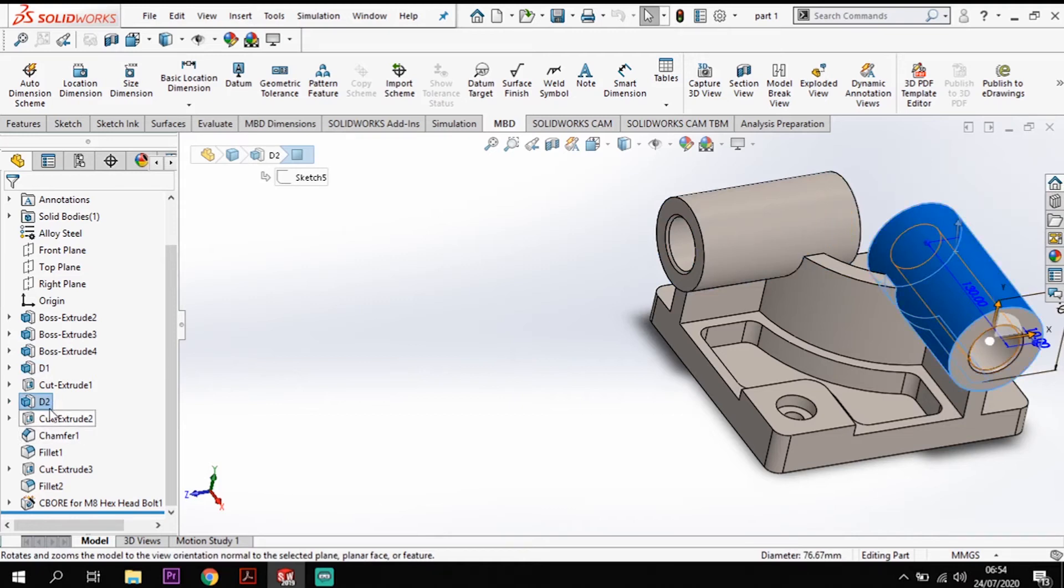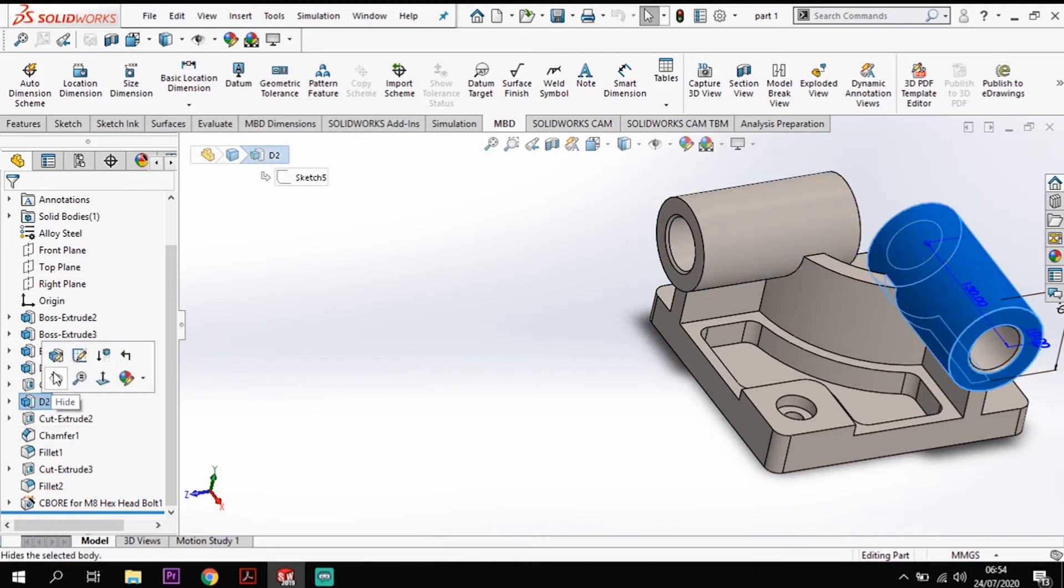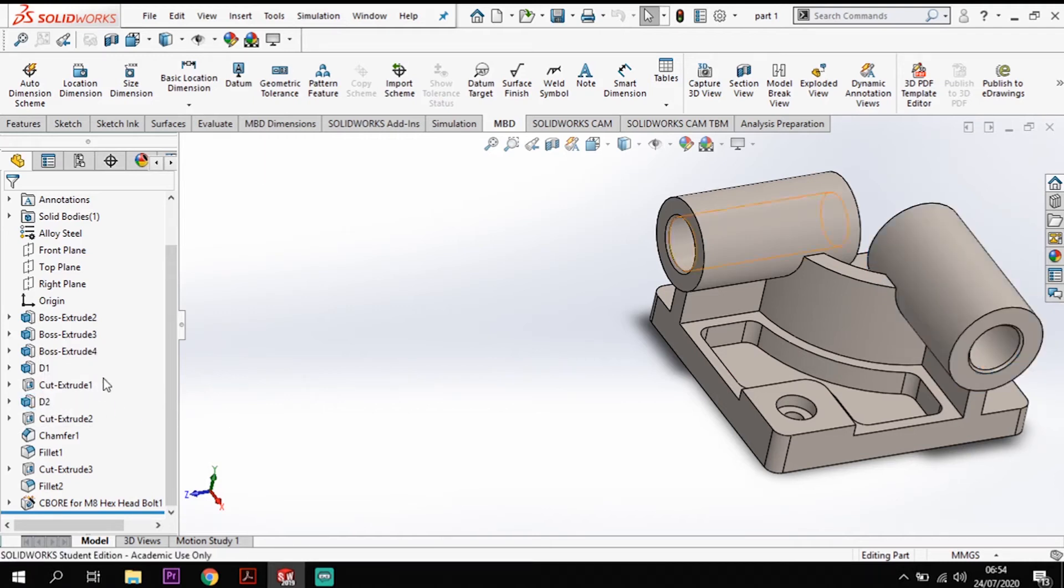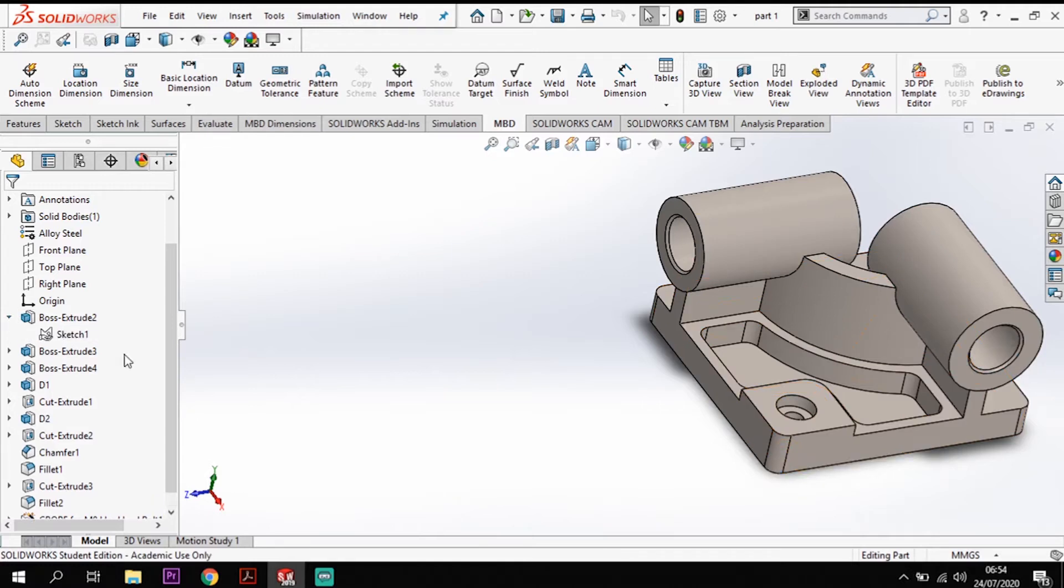So all we do is we click on there, click on it again and we can then rename that there. Also we'll show you in a sketch here.